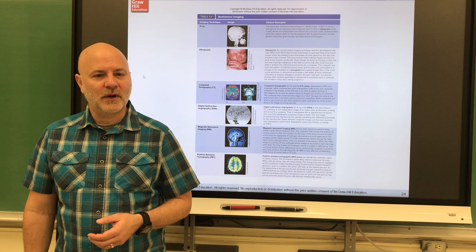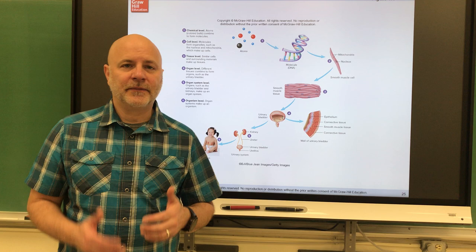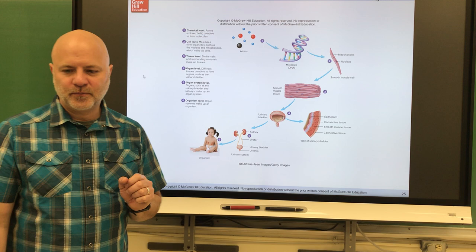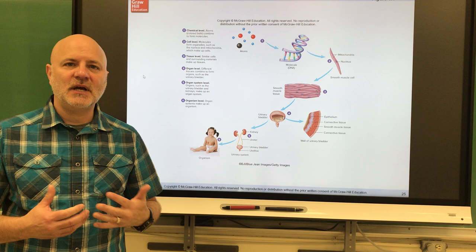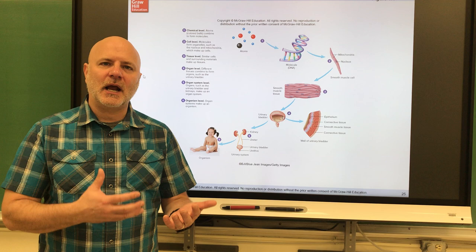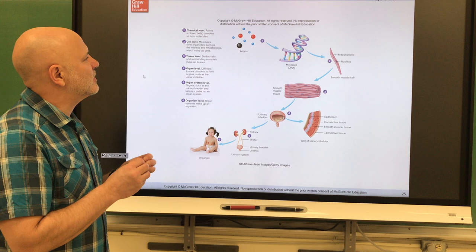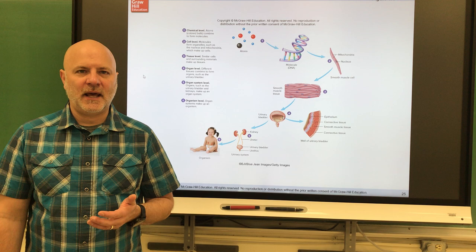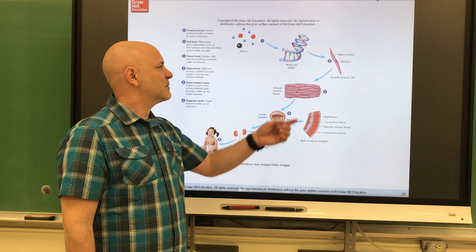Let's look at the levels of organization of an organism — primarily the human organism. Starting at the lowest level: the atomic level. An atom is the smallest particle of an element that retains the properties of that element, such as carbon, oxygen, and hydrogen. When we take a few atoms together, we make a molecule. The molecular level: a molecule is a particle composed of two or more joined atoms, ranging from something small like water (three atoms) to something large like DNA, which has millions to billions of atoms.